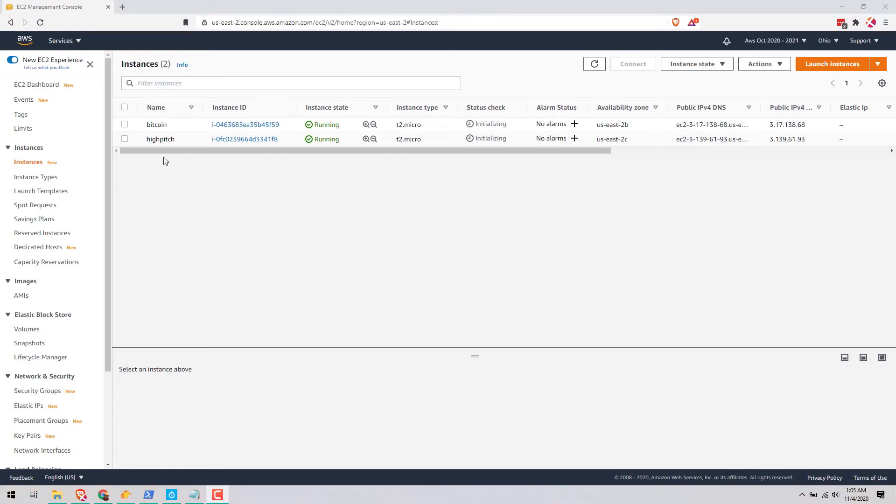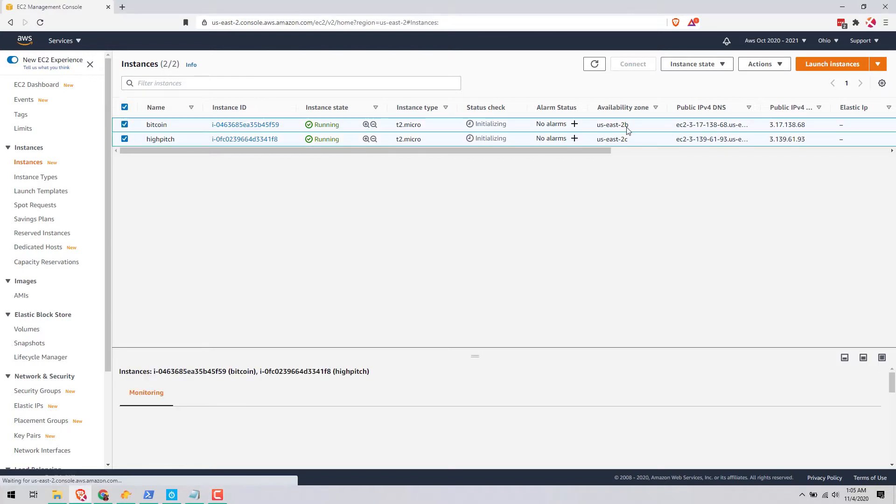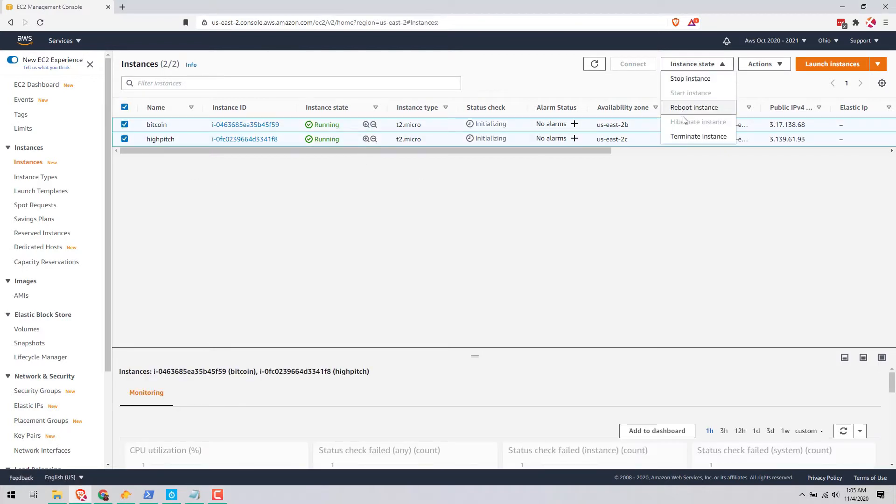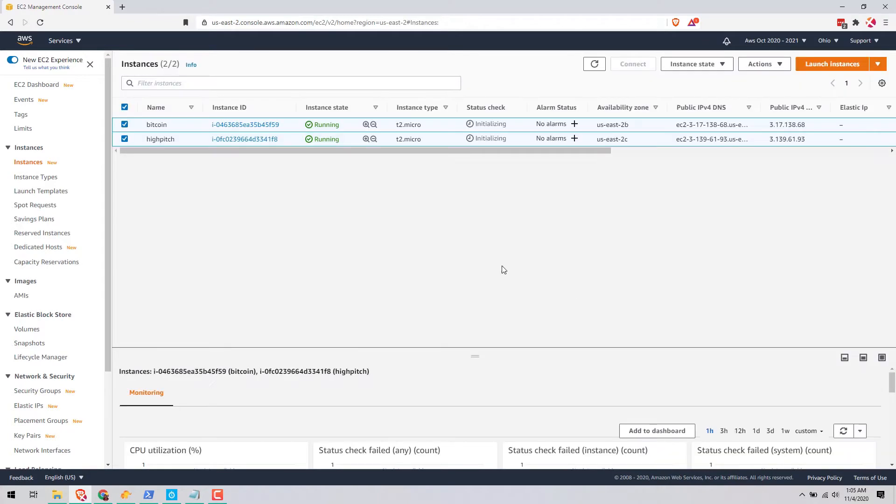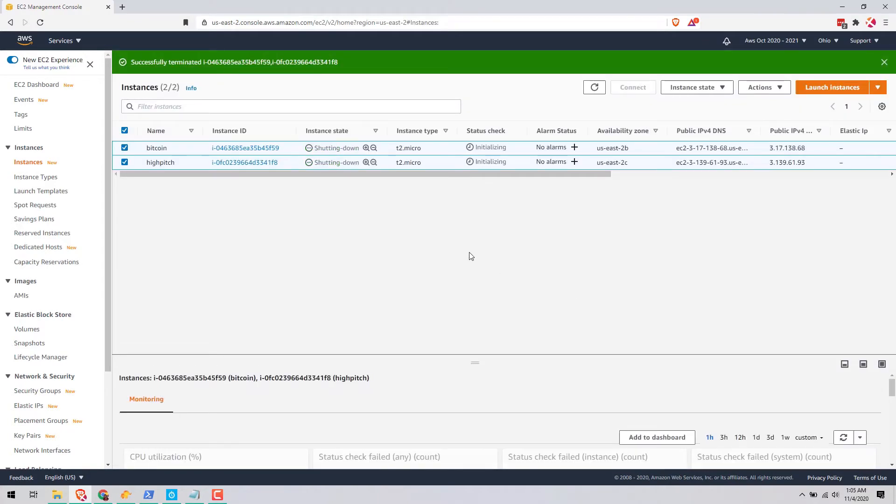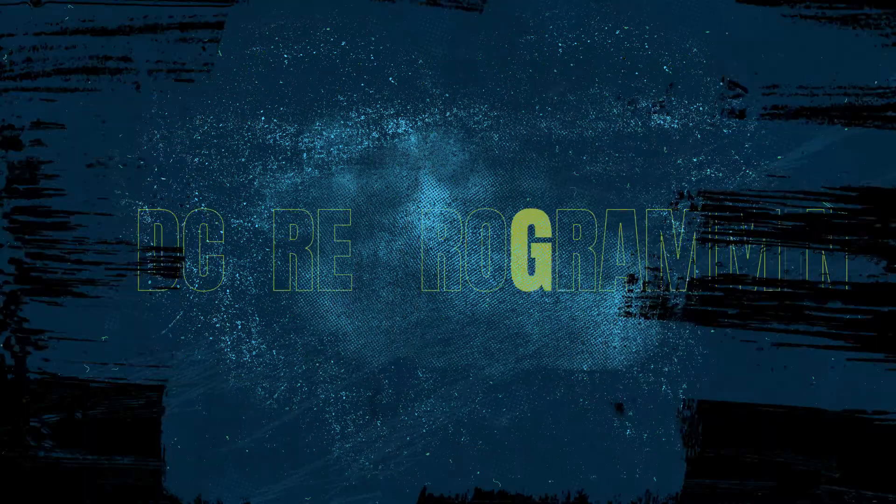So today I'm going to be teaching how to delete two instances in one click. Just click this checkbox and then terminate instance, terminate, and that's it.